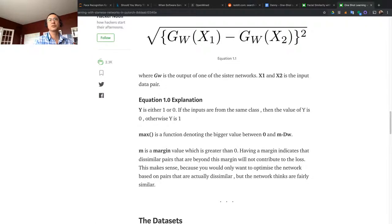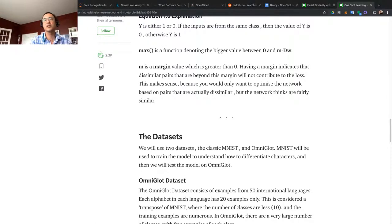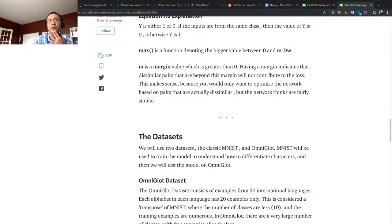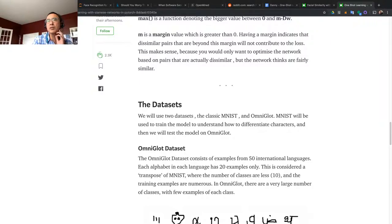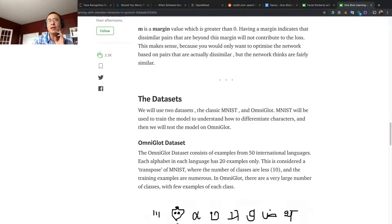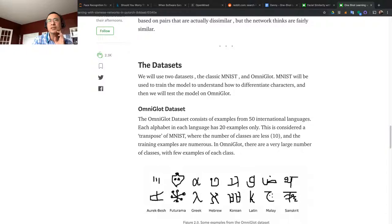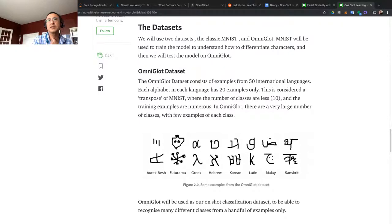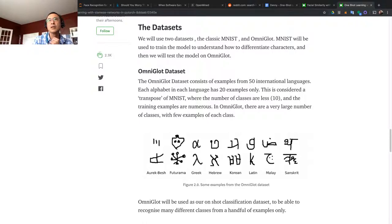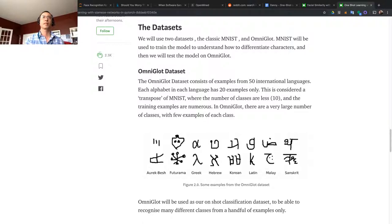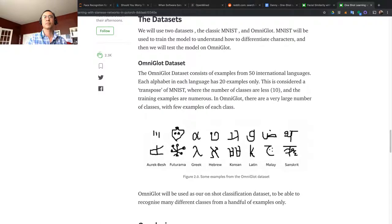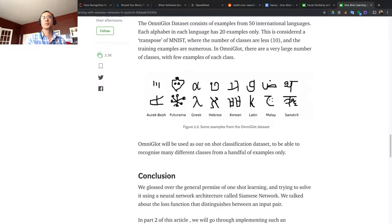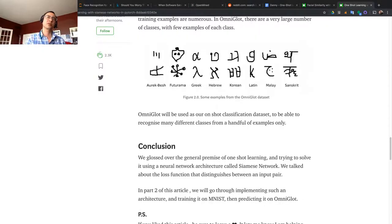We will use two datasets: the classic MNIST and Omniglot. MNIST will be used to train the model to understand how to differentiate characters, and then we will test the model on Omniglot. Omniglot consists of examples from 50 international languages. Each alphabet initially has 20 examples. This is considered a transpose of MNIST, where the number of classes are less and the training examples are numerous. In Omniglot, there are a large number of classes with only a few examples of each class.